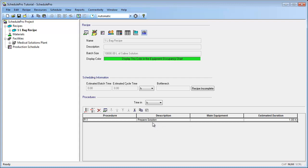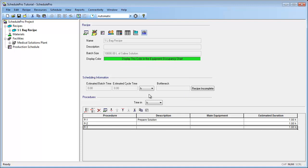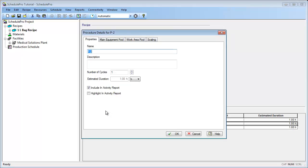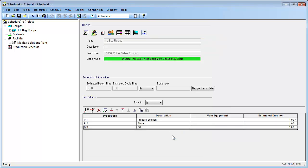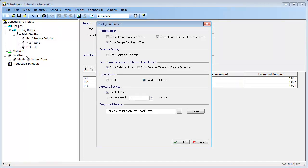Let's repeat the same steps to add the remaining procedures. As we did before, let's provide a description for each of the procedures by bringing up their properties dialogs. We can describe procedure P2 as Store and P3 as Fill. Unit procedures also appear in the Explorer tree under their corresponding recipe. Here you can see the three procedures that we added. Note that by default, a Section node also appears in the tree.